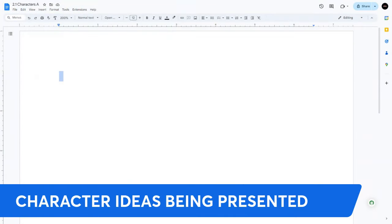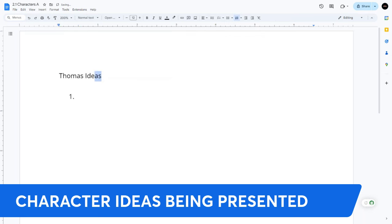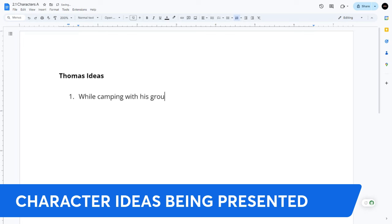The first thing we're going to do is talk about character ideas being presented. This is when you're just sort of hanging out and characters say, 'Hey, we have ideas.' So let's say character Thomas jumps in and says, 'I got some ideas.' The first one — and remember, I write epic fantasy, so this is just an epic fantasy example — while camping with his group, he and Melissa end up having a conversation about the history of Bloom, the city of flowers.